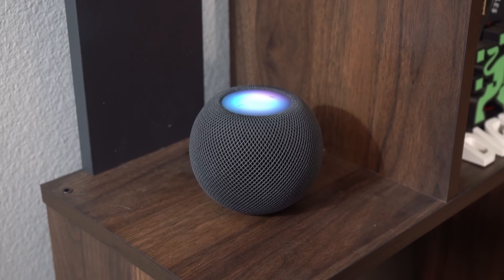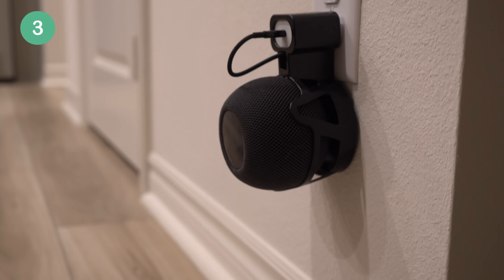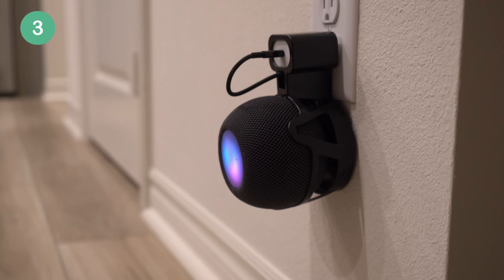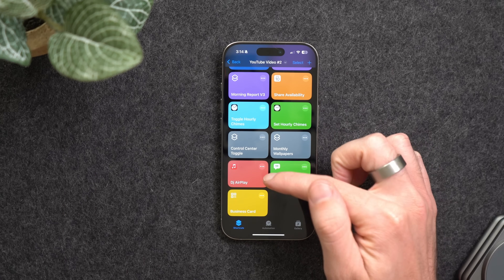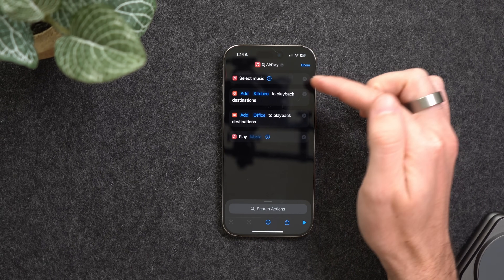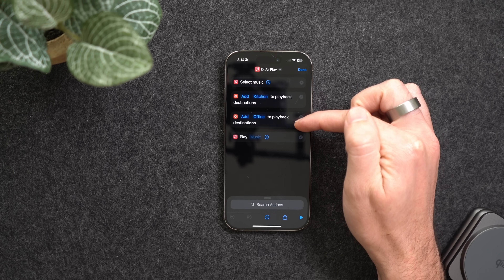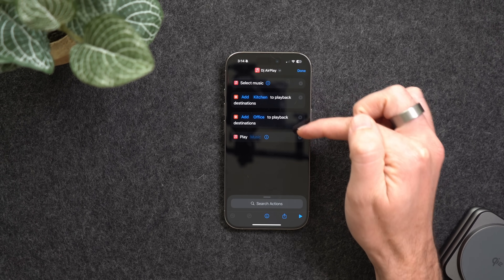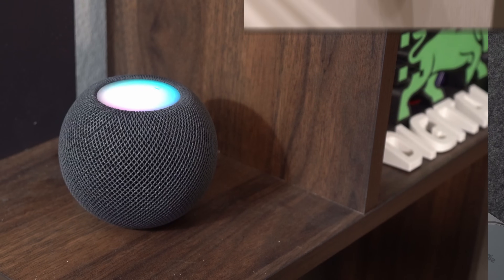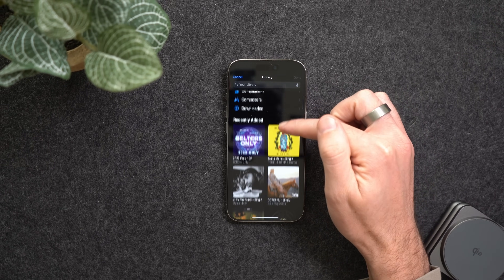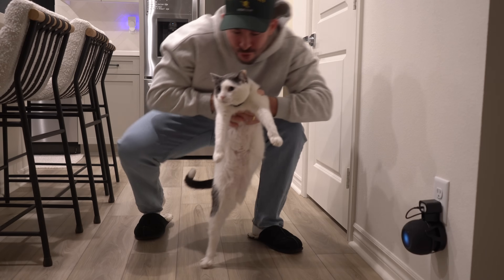Next is what I call DJ AirPlay. This shortcut lets you choose songs or a playlist and automatically plays them across a set of preset AirPlay devices. The first action asks you to select music, the next action sets the playback destinations — here I have my HomePods set up around the house and you can add as many as you want — then lastly it plays the music. Great for parties or setting the mood.